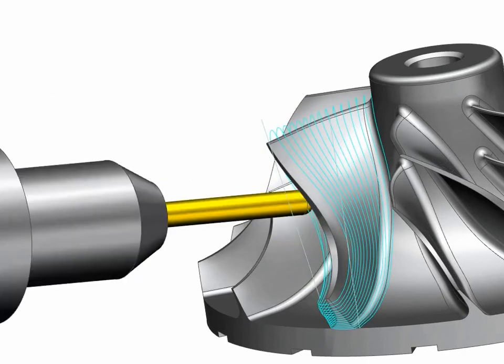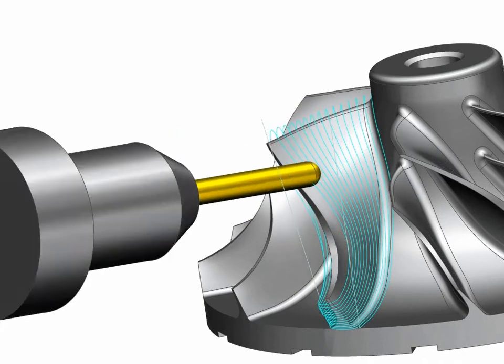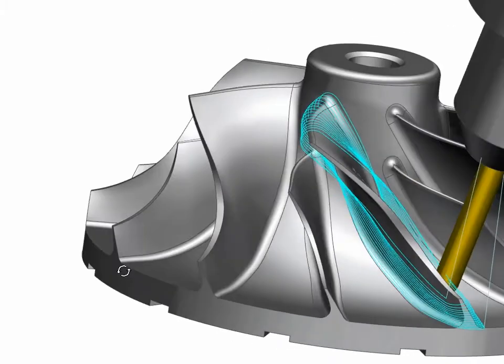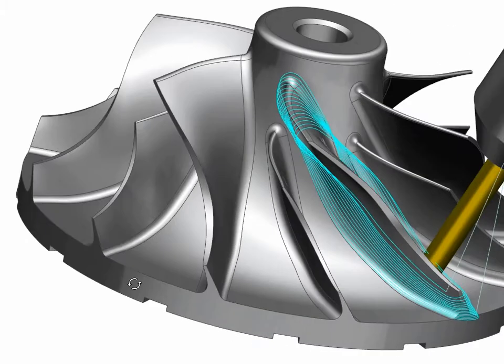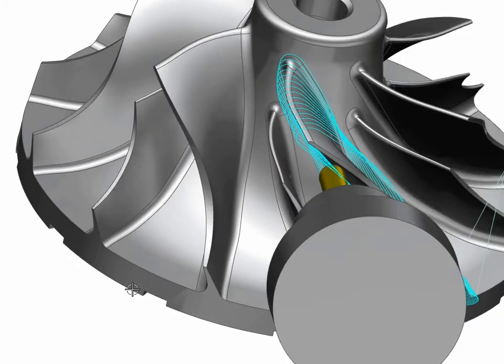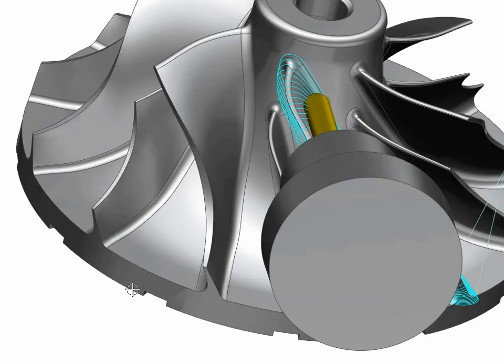Often, impellers feature smaller splitter blades for higher performance. NX has a special option to program single or multiple splitters.